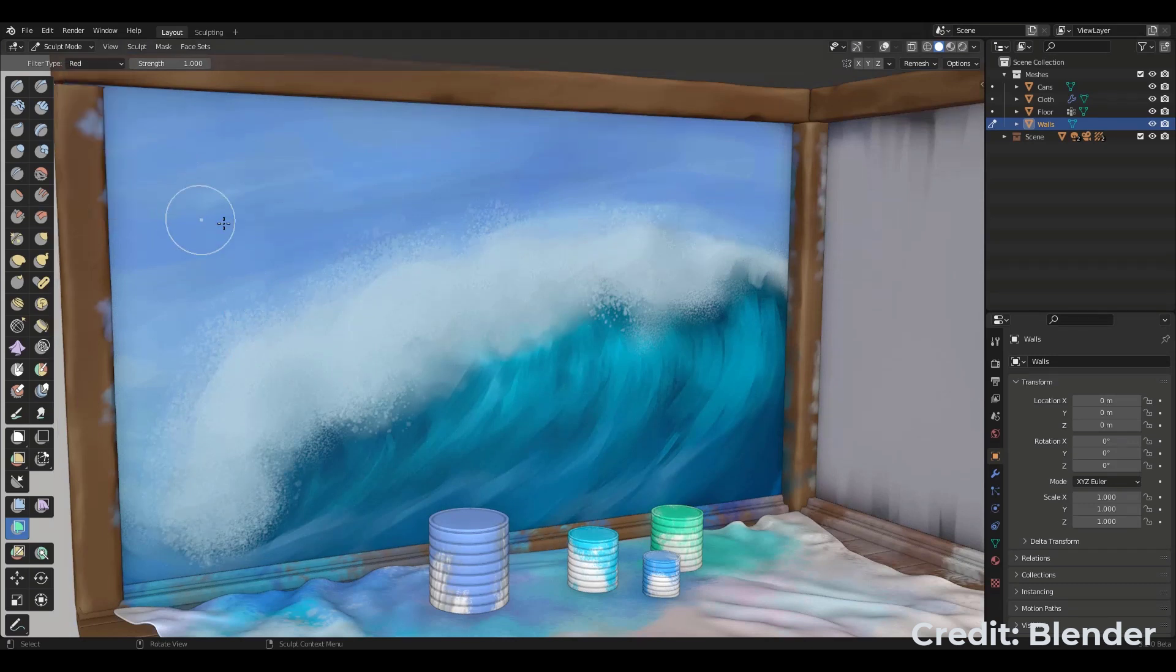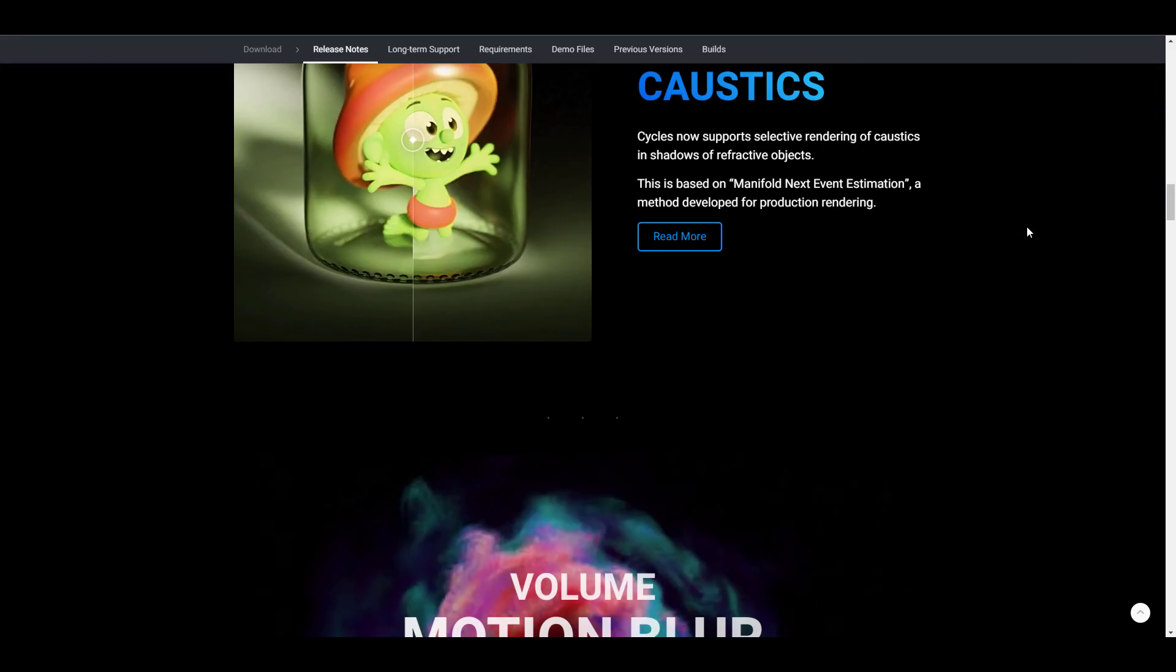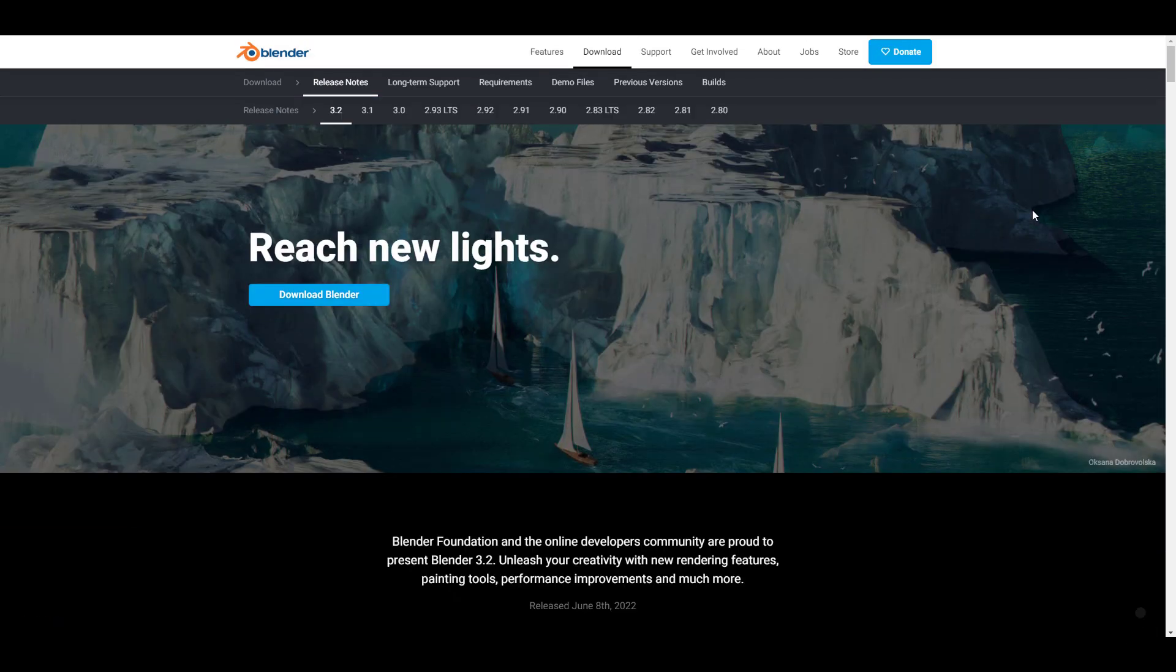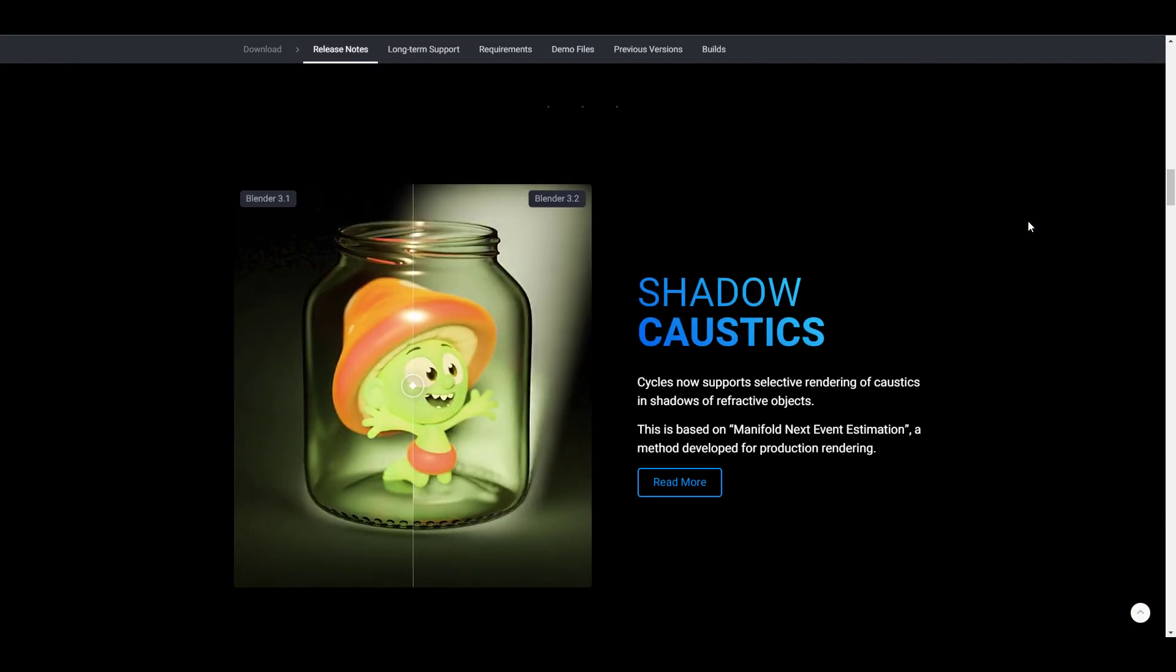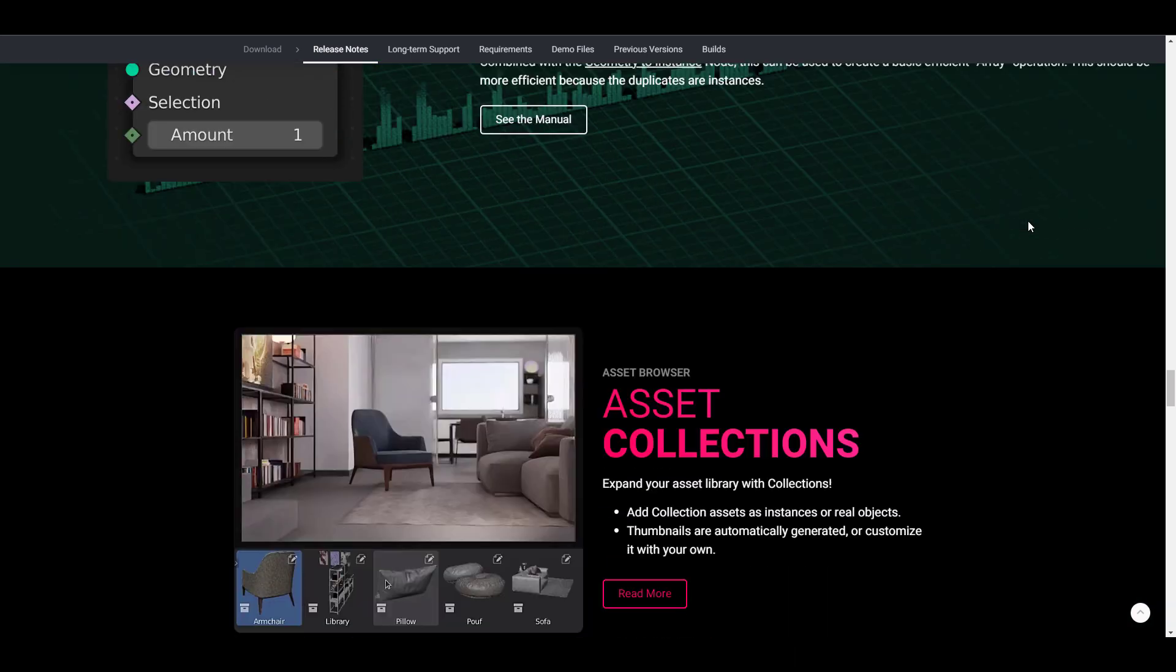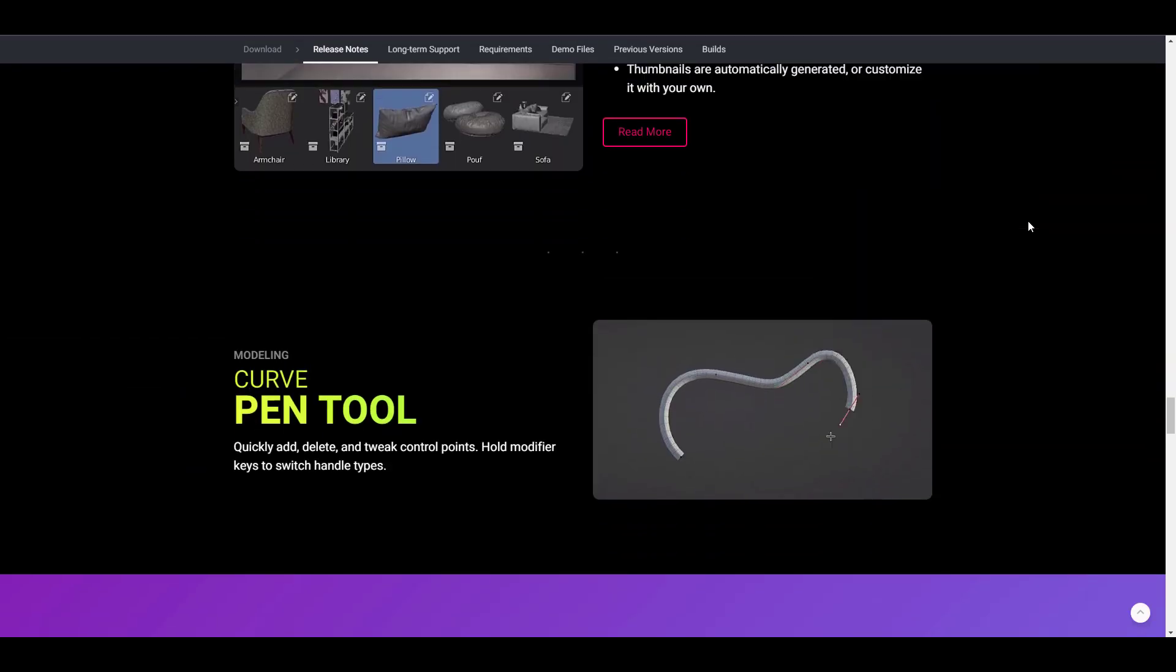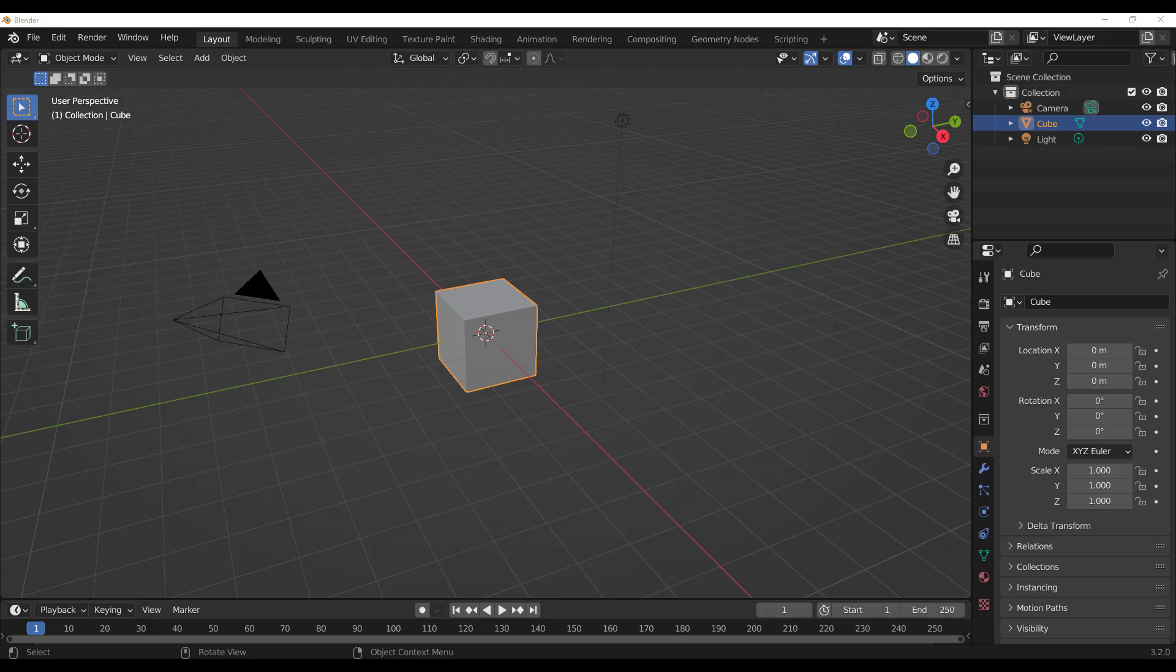Blender 3.2 comes with a couple of nice and impressive features from cycles all the way to sculpting down to geometry nodes and even the video sequence editor. Of course, there's lots of things to unpack for this and with that said, we're going to dive directly into Blender and take a look at some of the things that are brand new that you probably didn't see or maybe you're not going to find right here and with that said, let's dive right in.